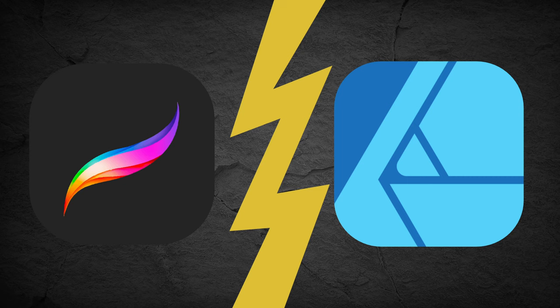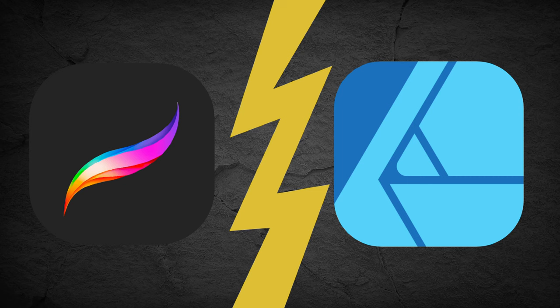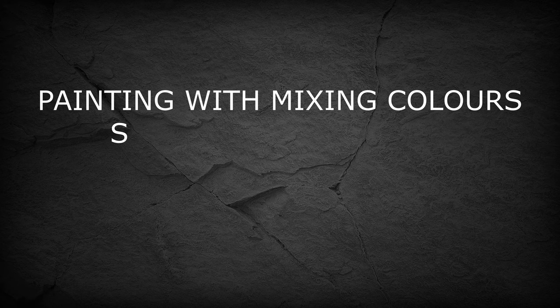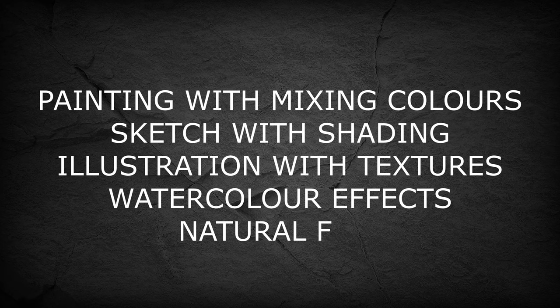Okay, so the first thing we're going to compare is when would you use Procreate over Affinity Designer and vice versa. In simple terms, if your project is a painting, a sketch with shading, a textured illustration with, let's say, watercolor effects or you'd like the most natural drawing experience, you'd go for Procreate.